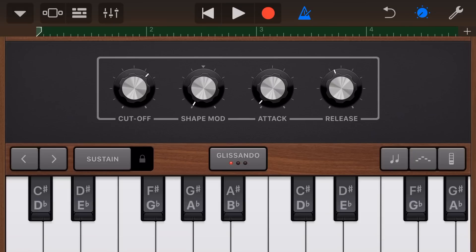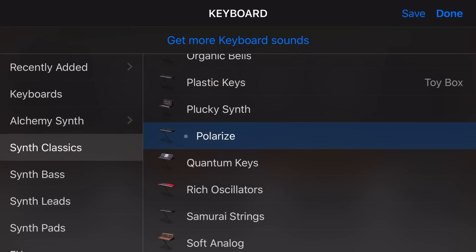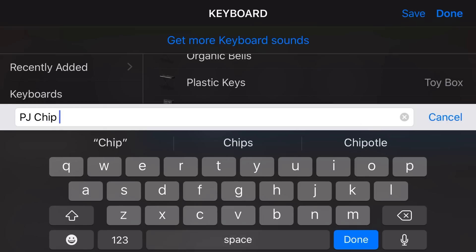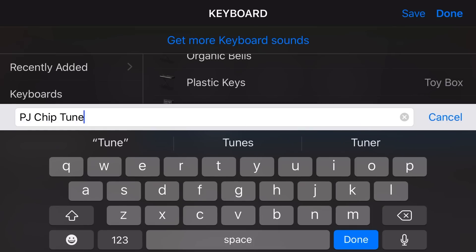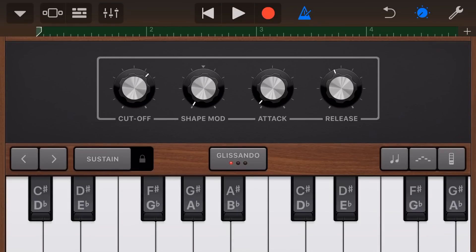There we go — we'll hit stop. Now we've got our part recorded. To save this as a custom preset, I tap in the top left corner and you'll notice there's a little dot next to Polarize, meaning changes have been made to the instrument. Tap on it, then tap save in the top right corner and give it a name — let's call this one PJ Chiptune. Hit done, and now down in the custom section it's saved out this preset for use on future projects.